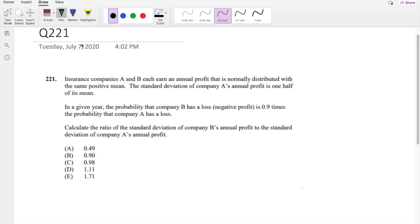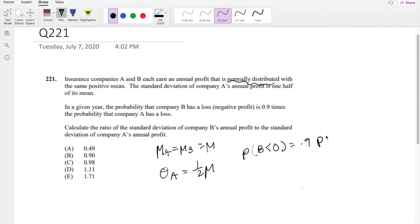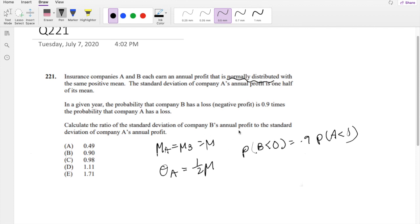Insurance companies A and B each earn an annual profit that is normally distributed with the same positive mean. So the mean of A equals the mean of B, which I'll just call 'mean.' The standard deviation of company A's annual profit is one half of its mean. In a given year, the probability that company B has a loss — that is, P(B < 0) — equals 0.9 times the probability that A has a loss. Calculate the ratio of the standard deviation of company B's annual profits to the standard deviation of company A's annual profits.